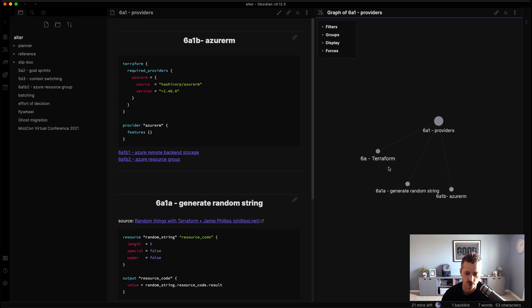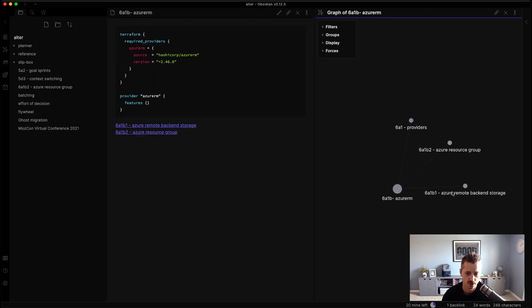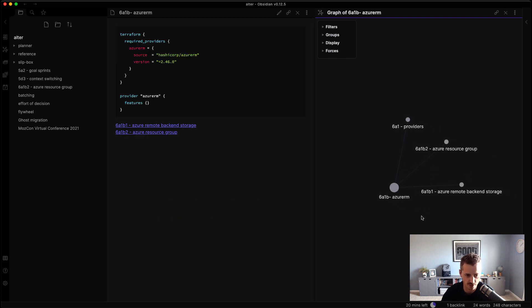So now in the graph view, you can see that I have the random string is in here. This Azure RM takes me to a different group. So here are the providers. Now if I go into Azure RM, we can see now I'm one level down further. Here are my notes that I've taken that use the Azure RM provider.